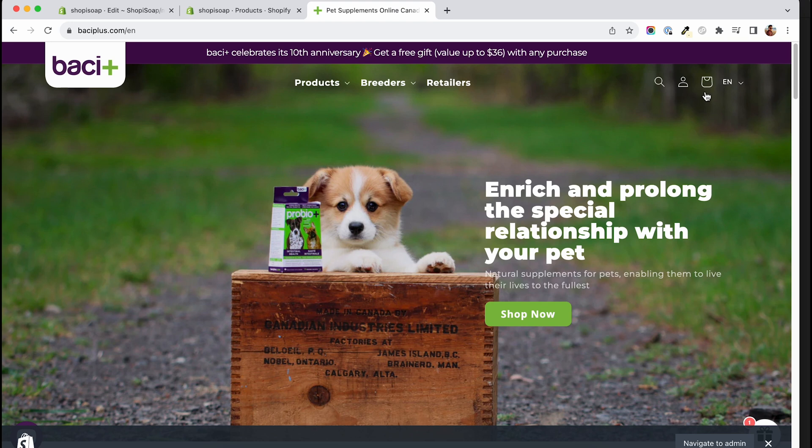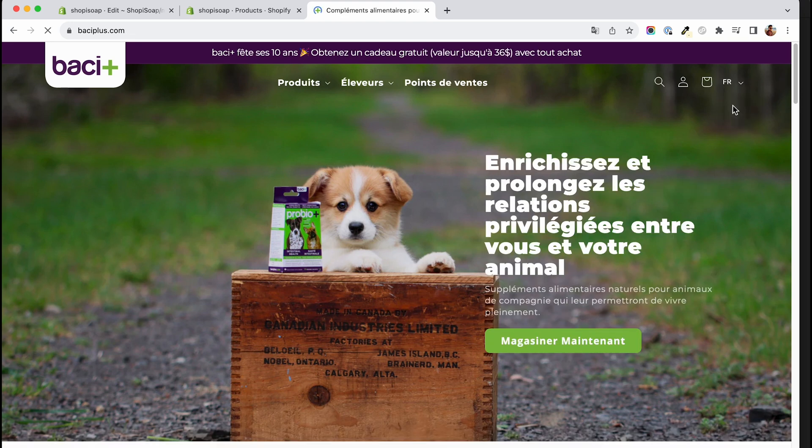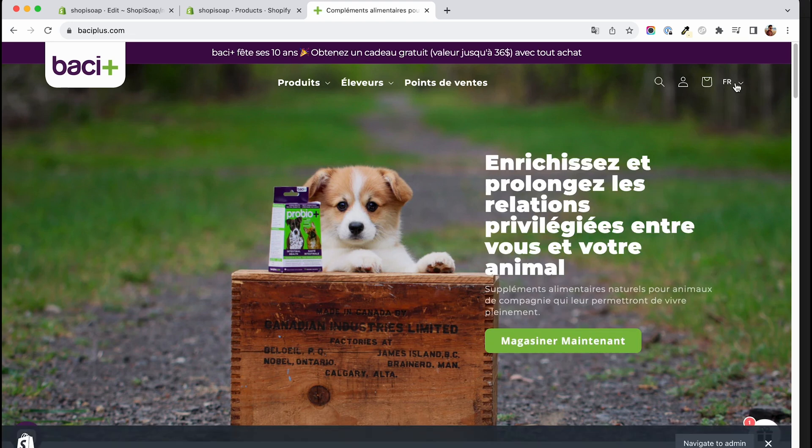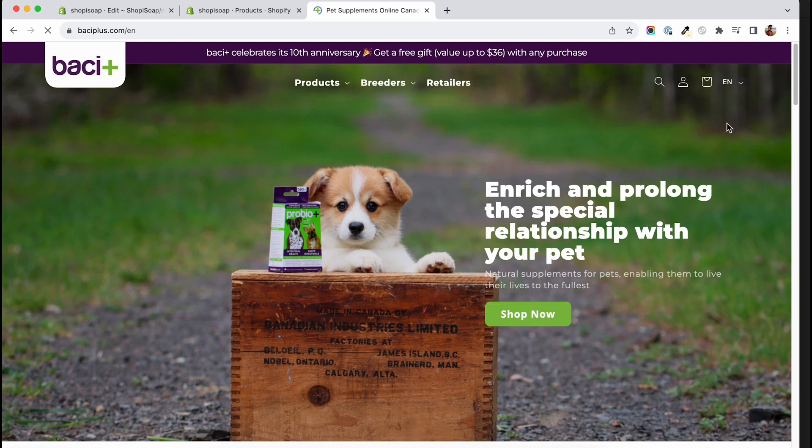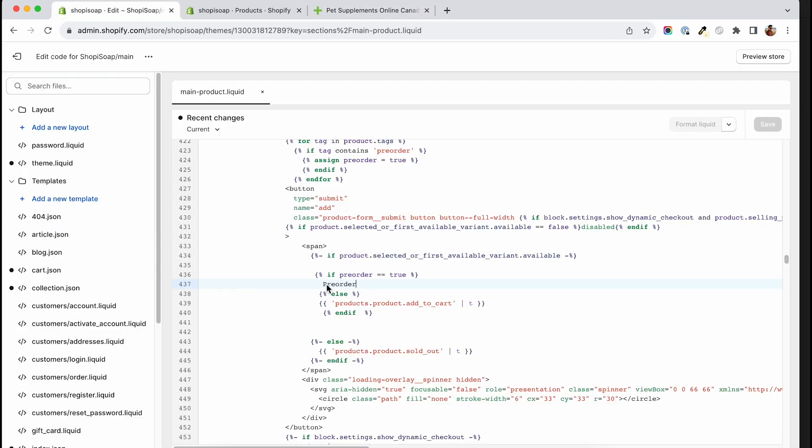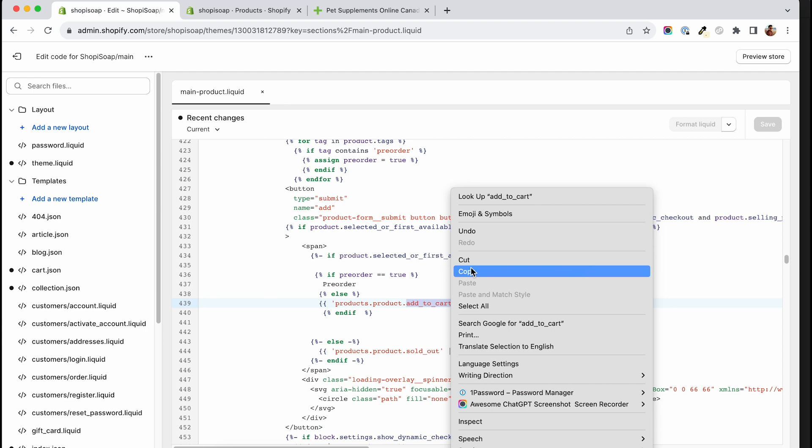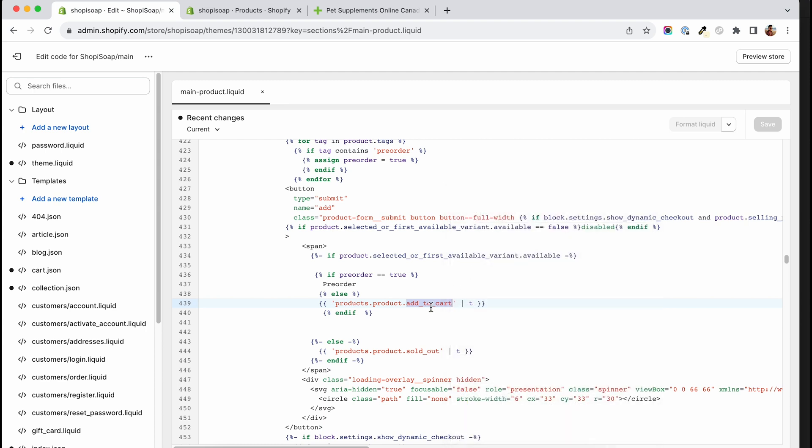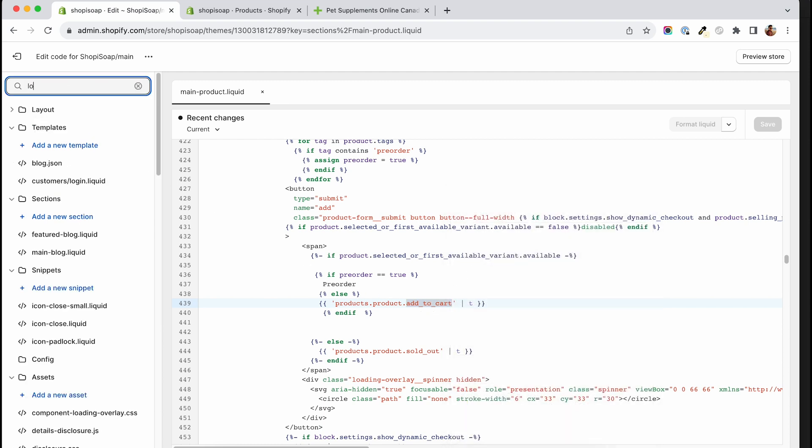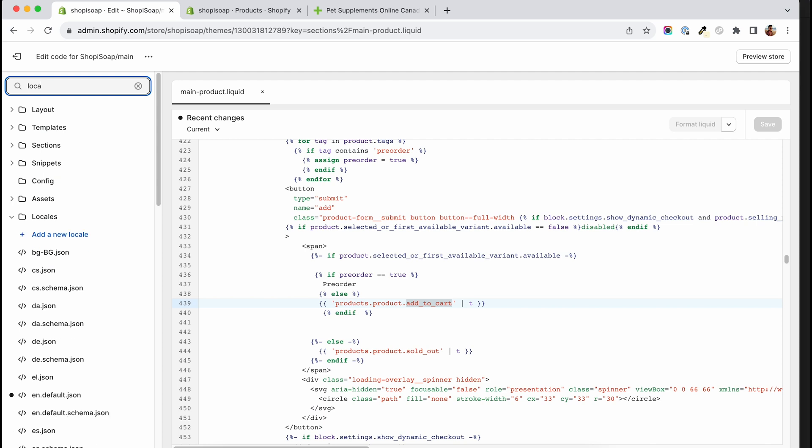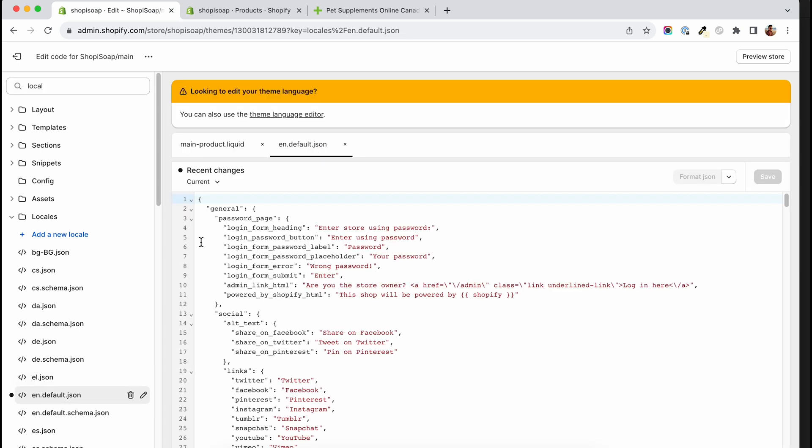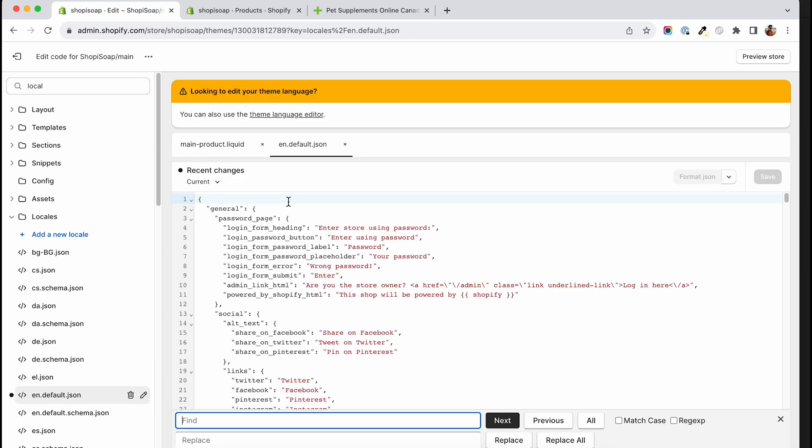The next step is optional, but if you run a store with multiple languages you will need this done. In order to have translations, we will go and create a new translation for our pre-sale text. Copy the name of the translation for your add to cart button. Then you will have to look for your translations file. After typing locales in your search, look for the theme's main language file. For me it's the EN default.